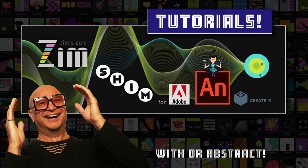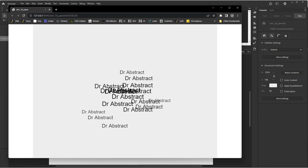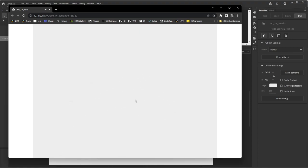Hello and welcome back to Zim Tutorials for Adobe Animate. I'm Dr. Abstract. In the last tutorial we took a look at how to make a pane. Here it is where we entered our name, Dr. Abstract, and we hit submit and it played a sound — a boom sound.